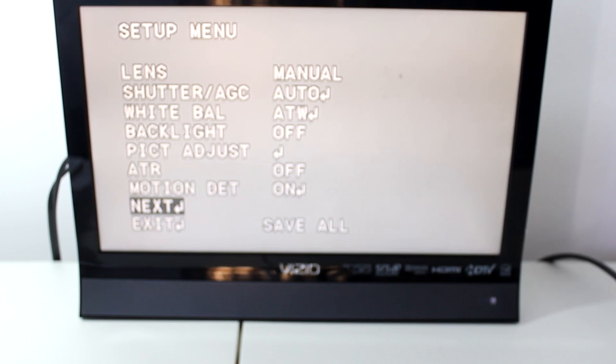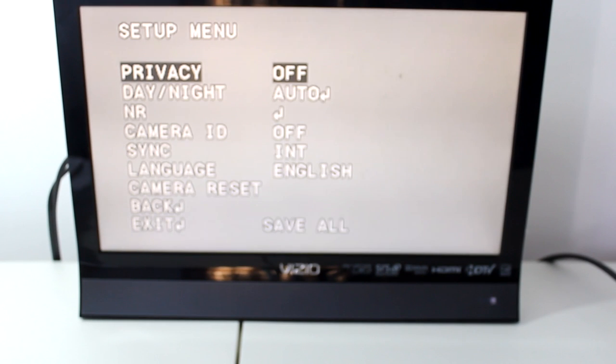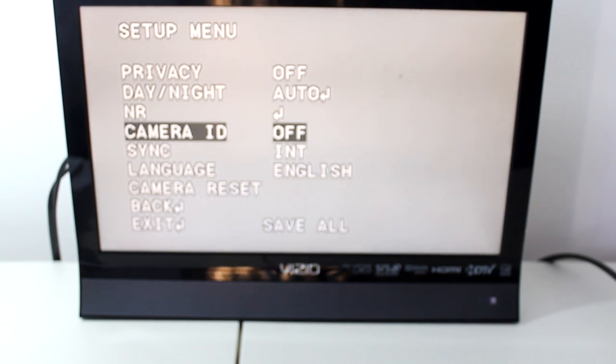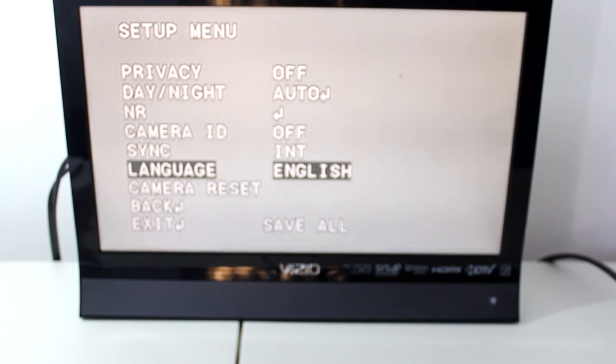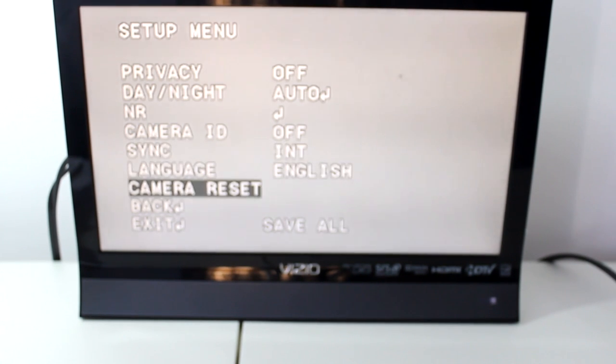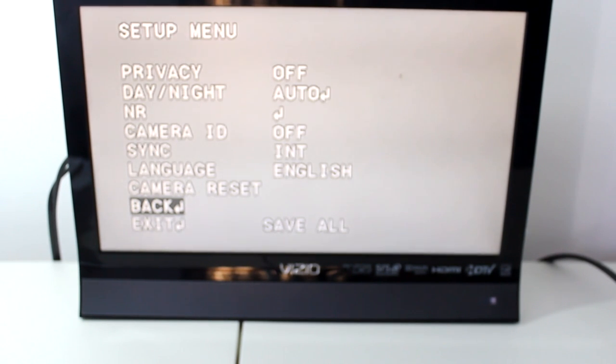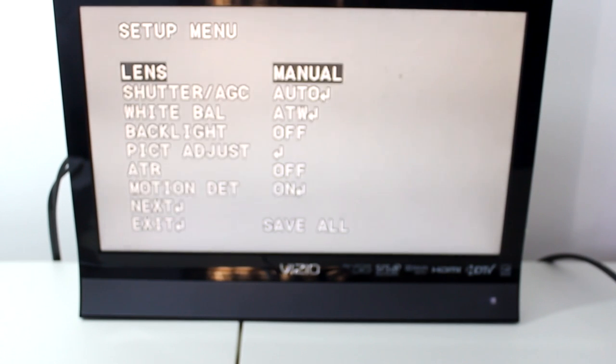Now privacy, day and night, camera ID, your sync, your language, and your camera reset. Then you go down to back and then that would take you back to the first page of your OSD.